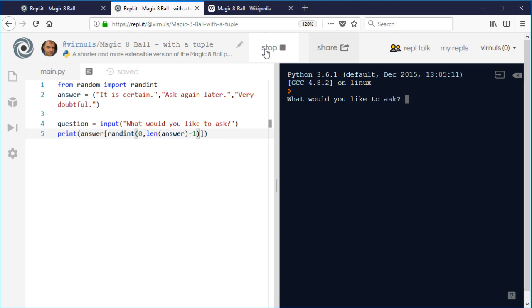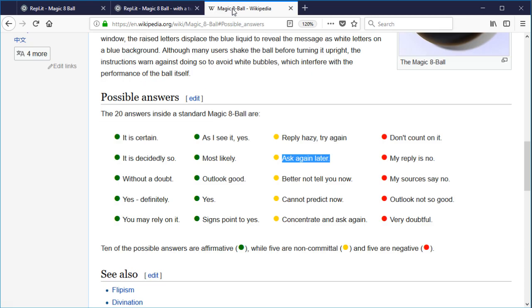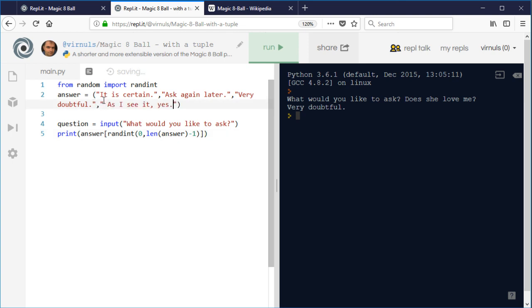Does she love me? Very doubtful. It's still working. However, what this means now is that if I add an extra item to the list, so "as I see yes" for example, all I need to do is add that to my tuple. I don't need to make any changes to my code.